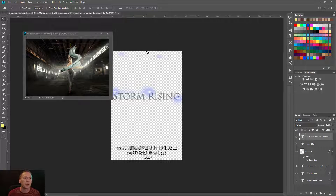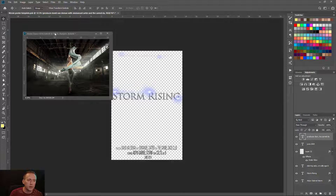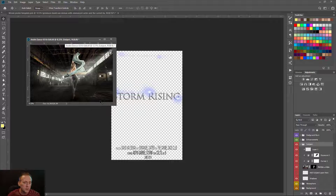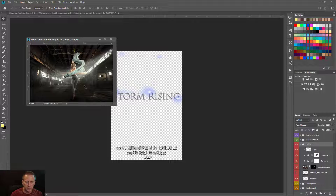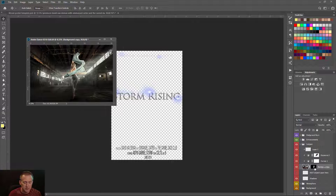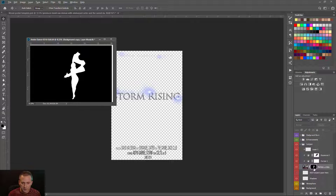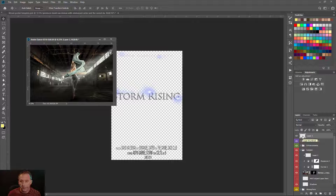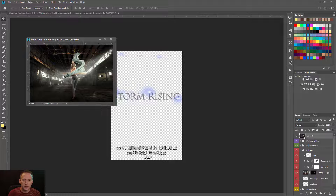The movie poster template is my main document window and the composite is floating above it. I want a flattened version of the composite image, so I'll create a new layer at the very top and use the keystroke Ctrl+Alt+Shift+E (or Command+Option+Shift+E on Mac) to stamp all visible layers into that single new layer.